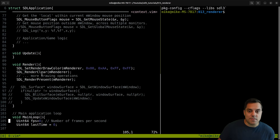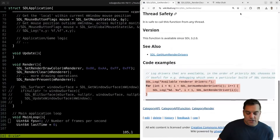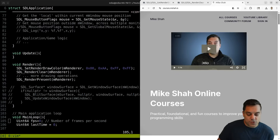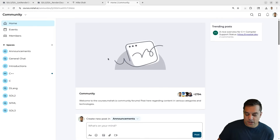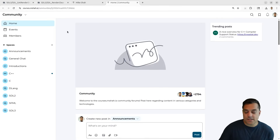As always, feel free to join the community at courses.msha.io - we've got a nice community forum you can join and sign up, we've got a lot of members. Feel free to engage in the discussion - I've got all the videos there, and I'll look forward to seeing you in the next episode.